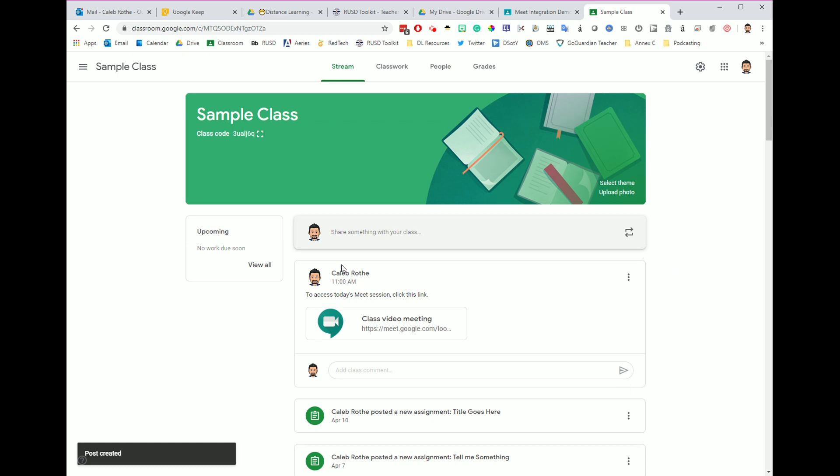Once I click post, period two, when they come into Google Classroom, they will not see the link over here. They will see it in the stream in this announcement section. And when they click this link over here in the stream, and period one clicks it in their banner up at the top, since it's the same link, they will be in the same meet session together.